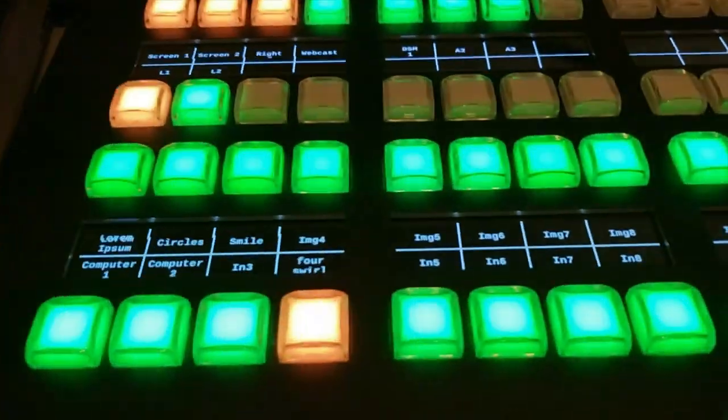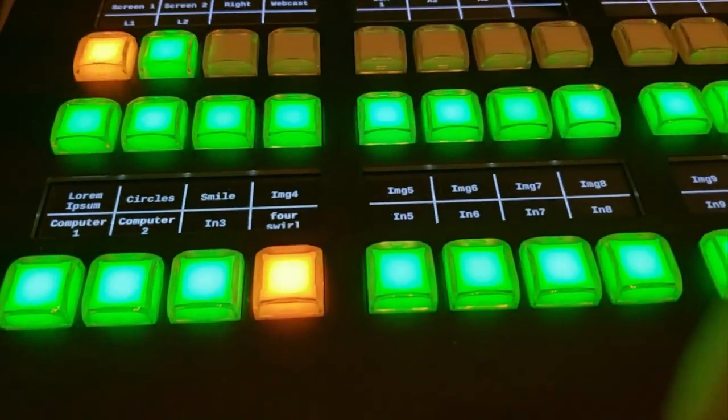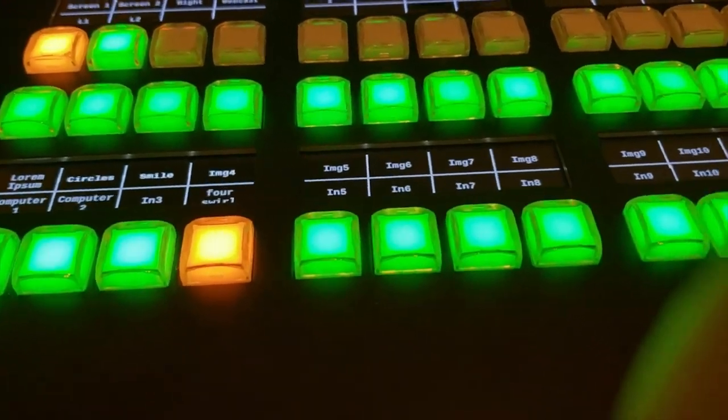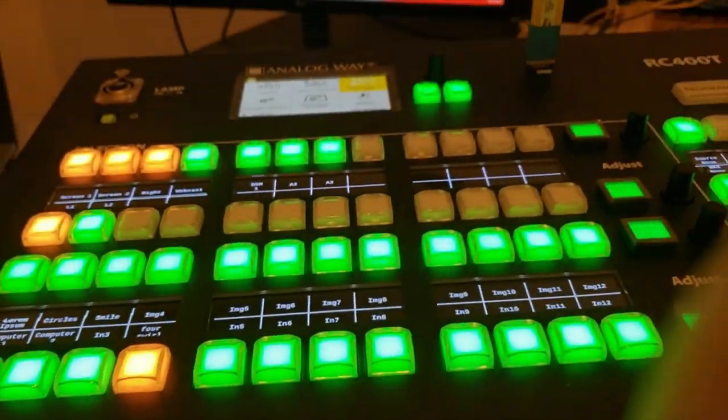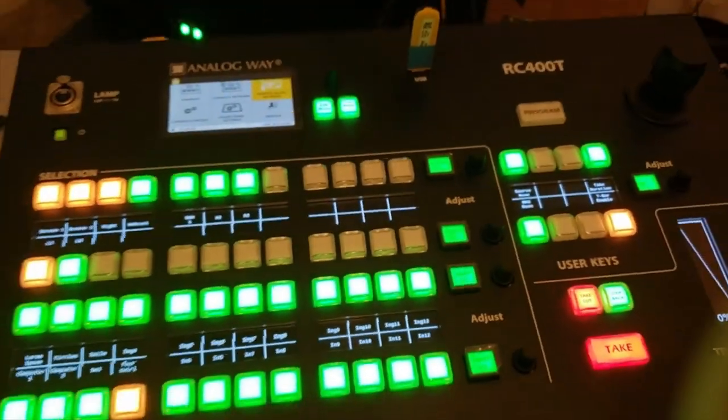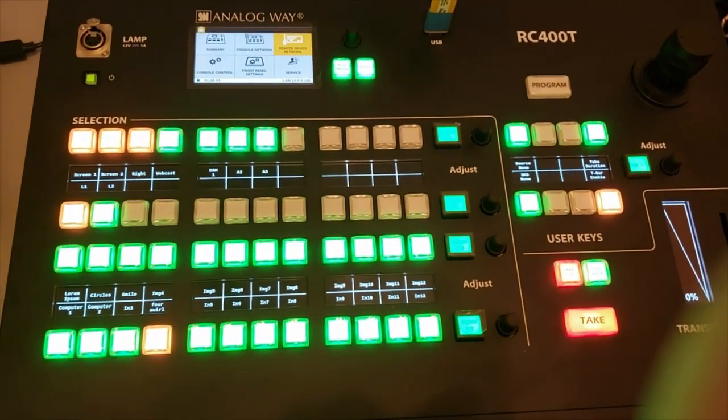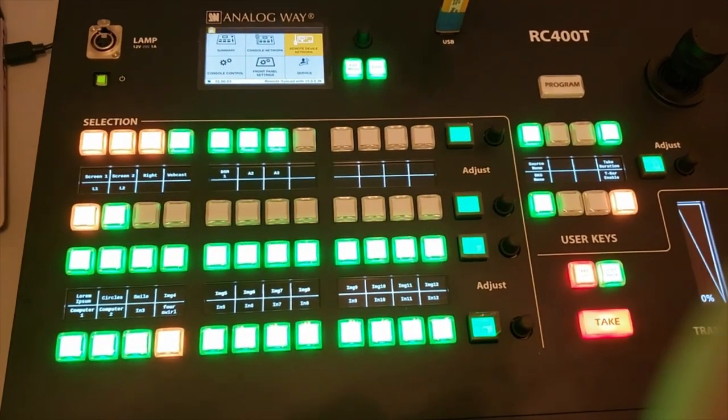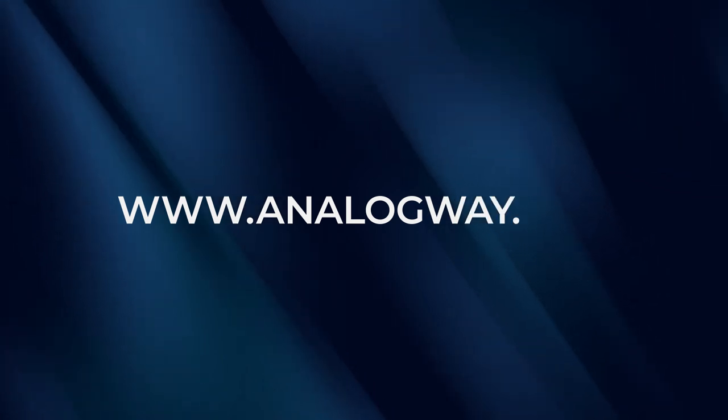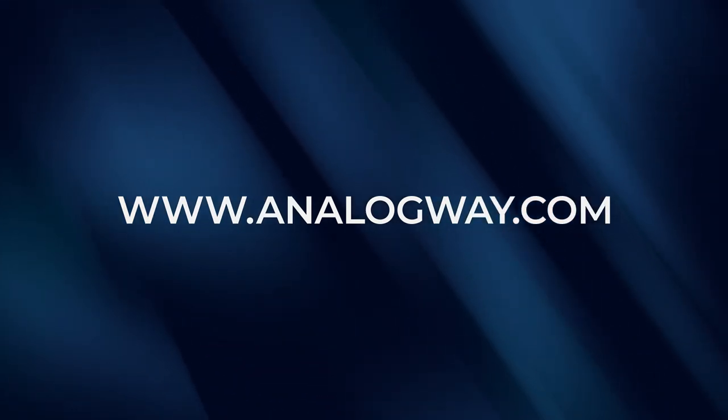So that's a quick overview of what the RC400T can do and how to get started. For more information, stay tuned and follow us on our website at www.analogway.com. Thank you for watching.